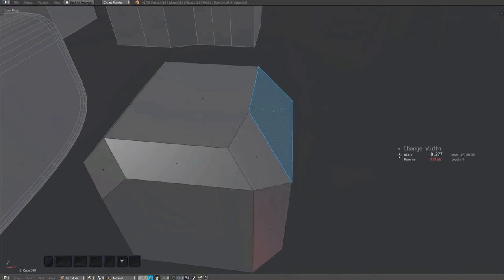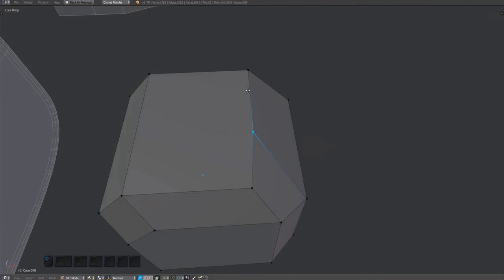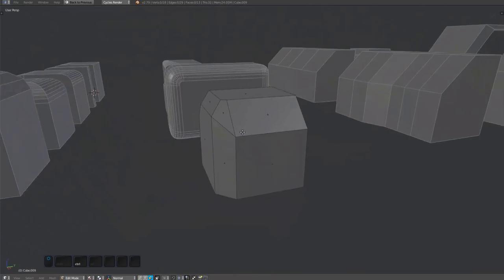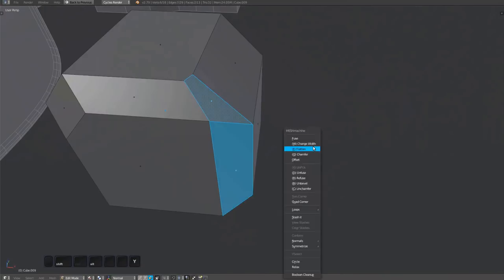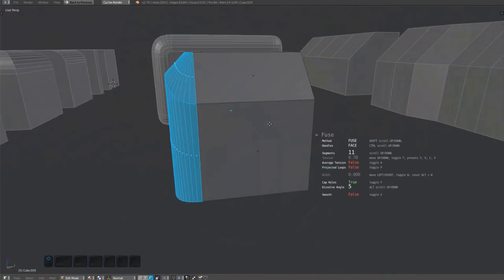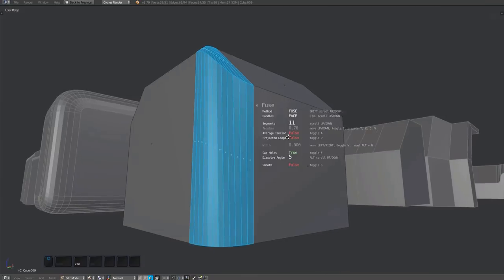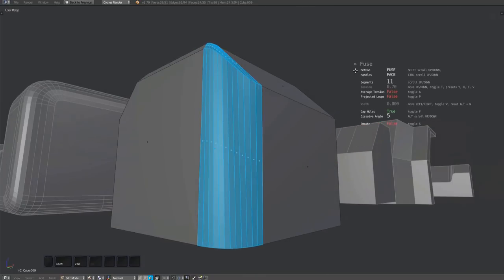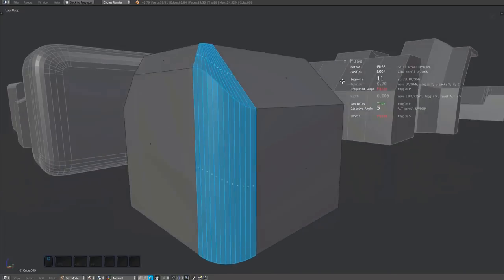I'm selectively changing the width of just this one chamfer segment. I'm then transitioning this part of the chamfer into the rest by fusing the vertical chamfer here. Note that I'm switching between the face and the loop handle methods here, with the loop method creating the better result.